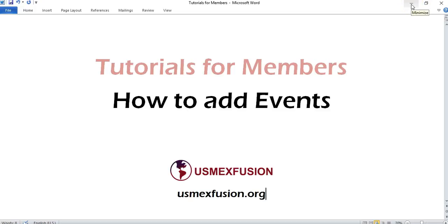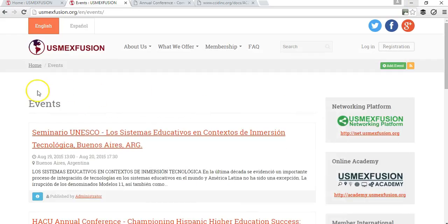Hello, I am Carlos Huerta and this is a tutorial for US MaxFusion members on how to add events to the US MaxFusion website. One of the benefits of the US MaxFusion membership is that member higher education institutions, companies, and organizations can add and promote their events on our website.